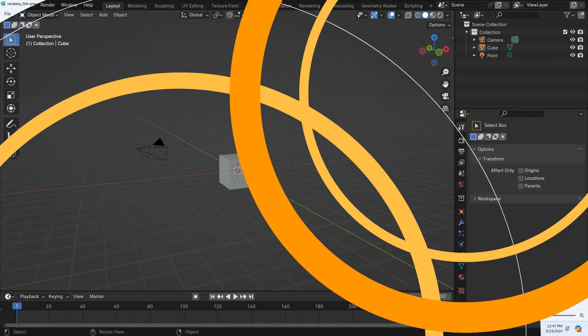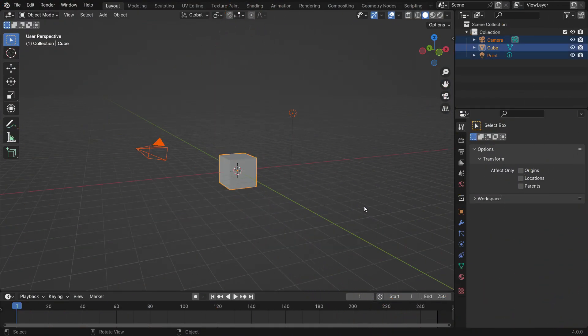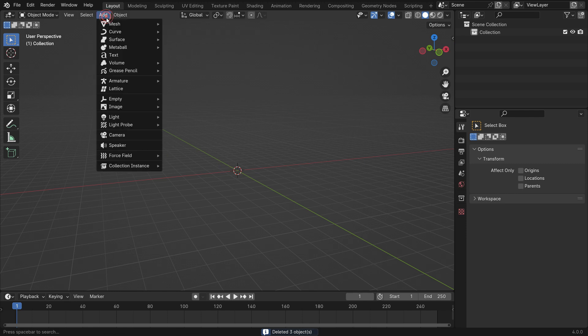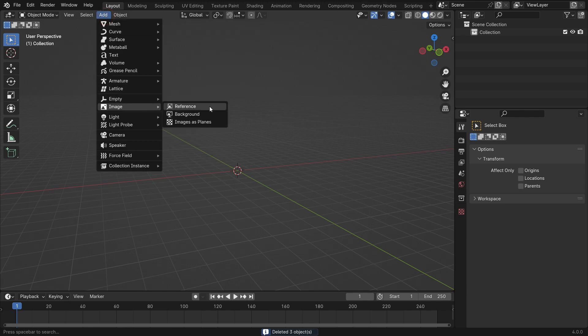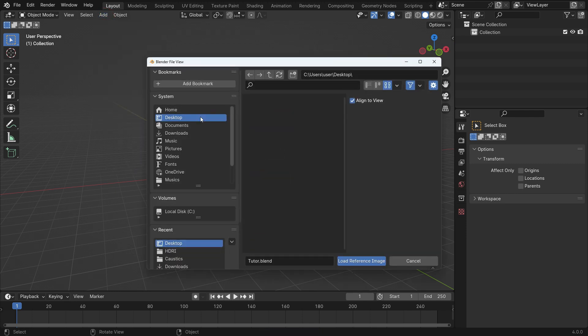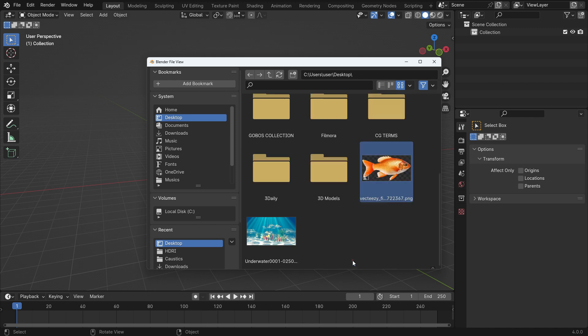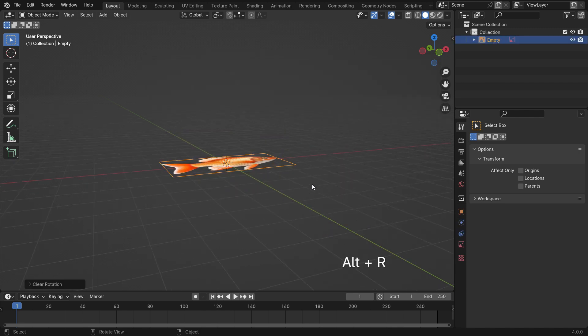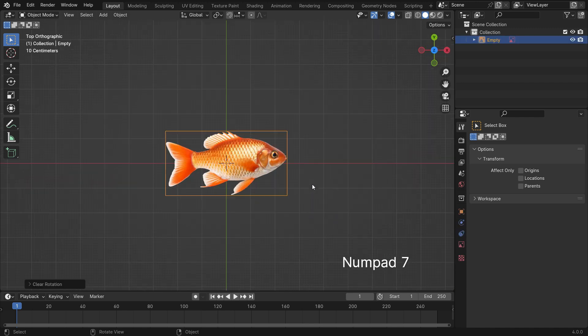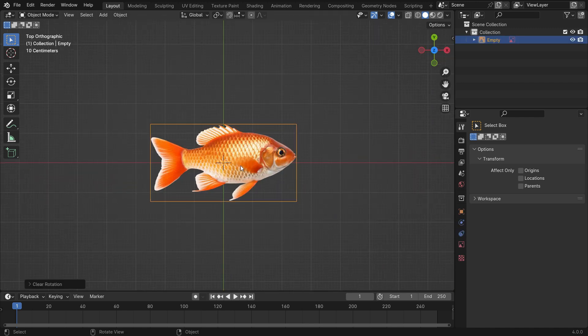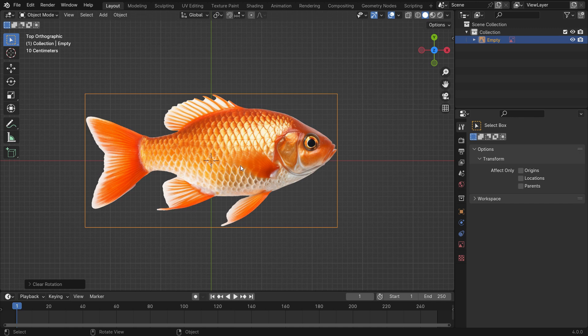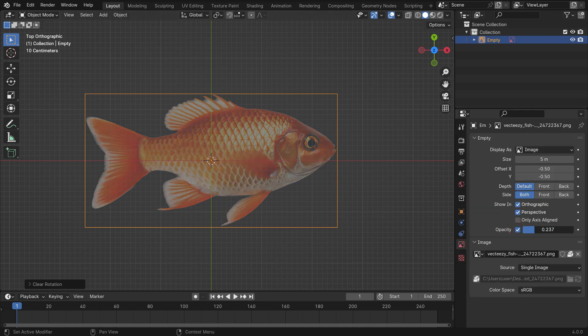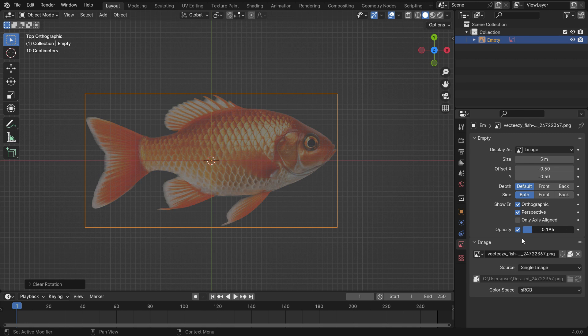Open a new Blender file. Select all default objects in the scene and delete them. Go to the Add menu and import the image as a reference. Press Alt-R to clear the rotation. Press Numpad 1 to switch to the top view. Go to the Image Properties tab. Enable the Opacity and lower the value. Uncheck the Perspective option.